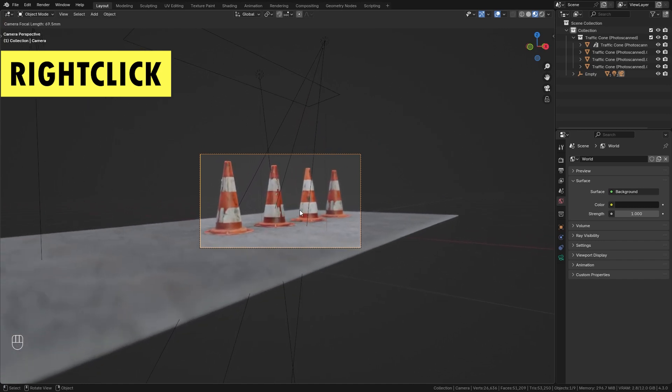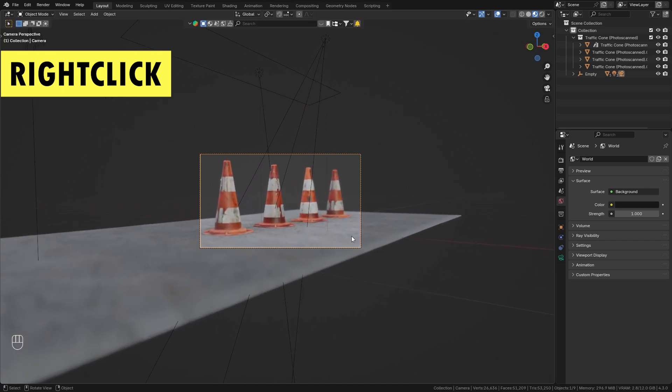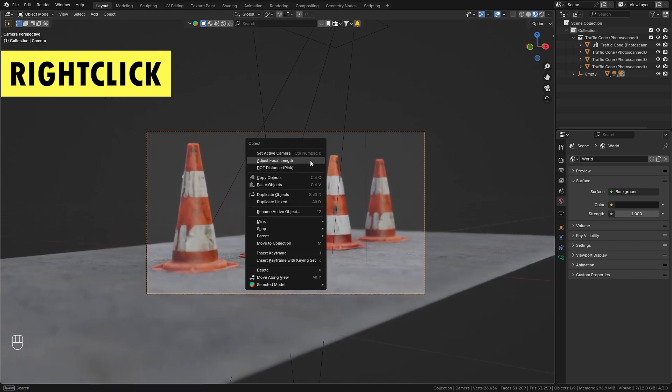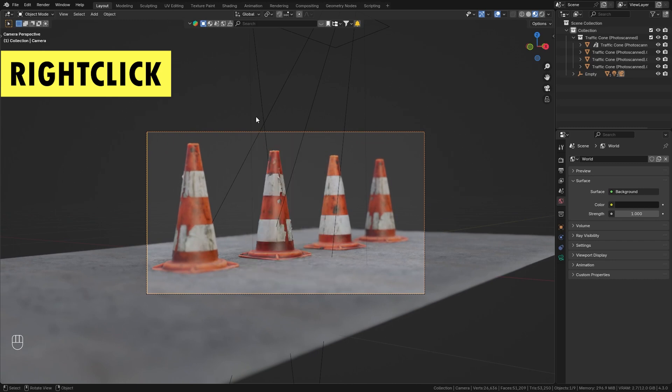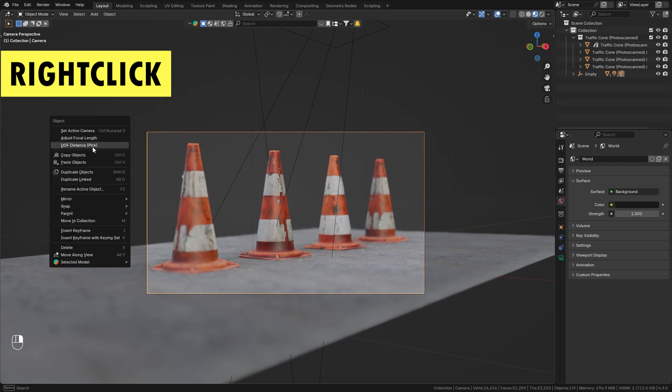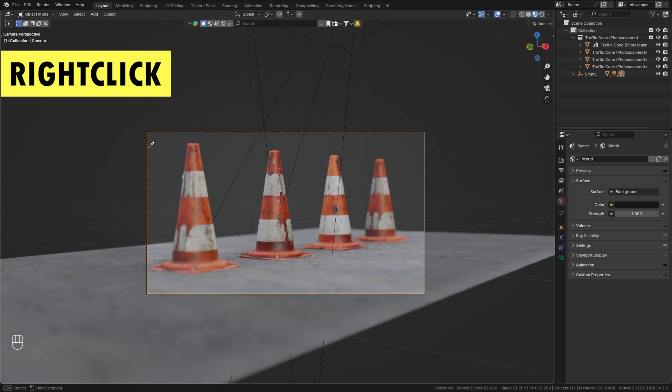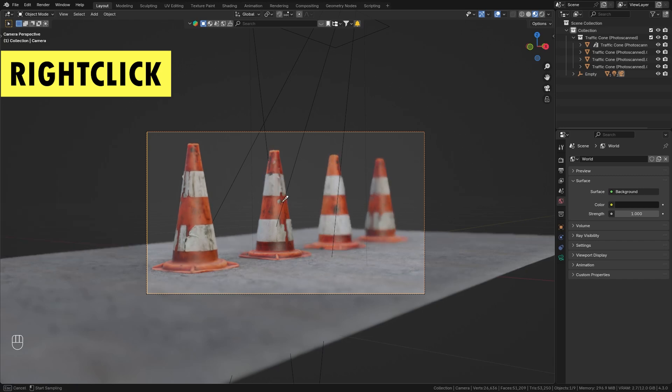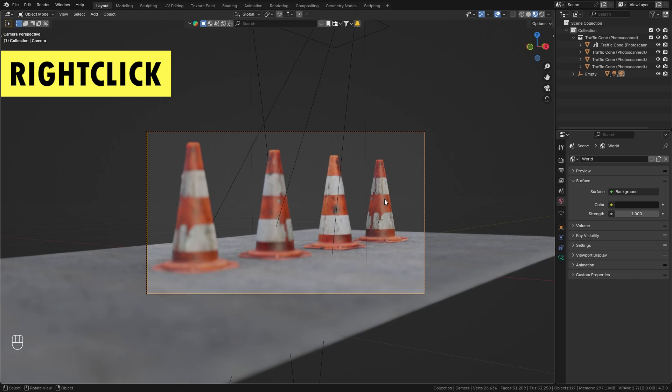I think this is really valuable and another option that we have is to quickly set the focus point. So again with the camera selected, right-click and choose depth of field distance picker which will give us this eyedropper that quickly allows us to set the focus point of the camera.